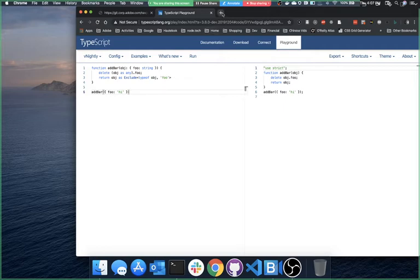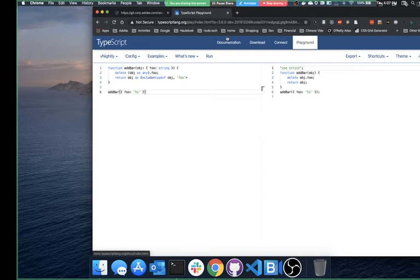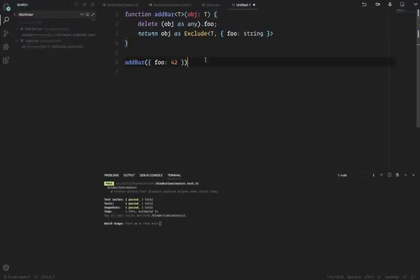Anders Hejlsberg actually just fixed one of my TypeScript issues today, which I'm really excited about. It used to be that destructuring inside a function call would swallow types completely — I wrote up a detailed issue with a lot of information and he submitted a fix today.